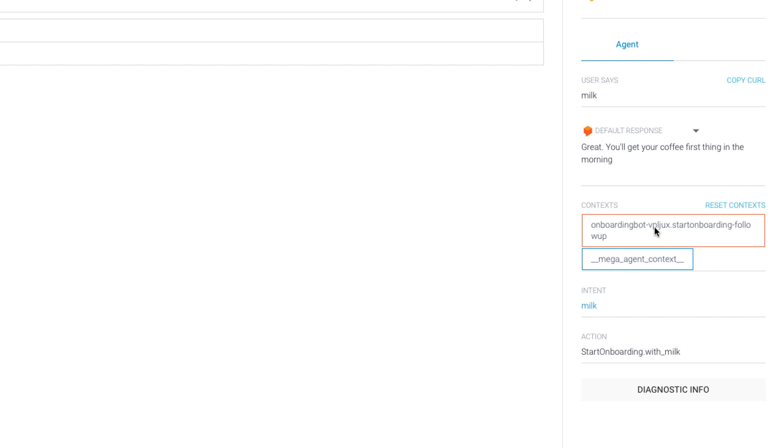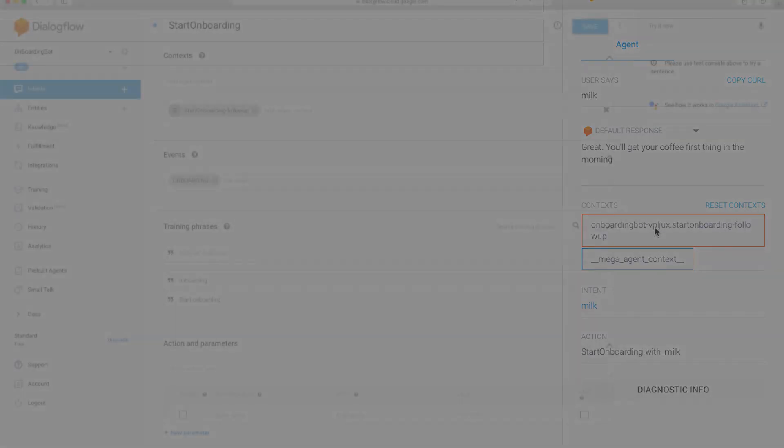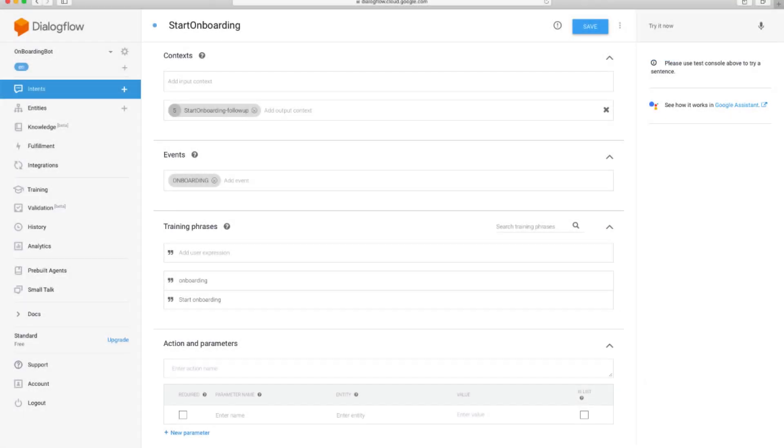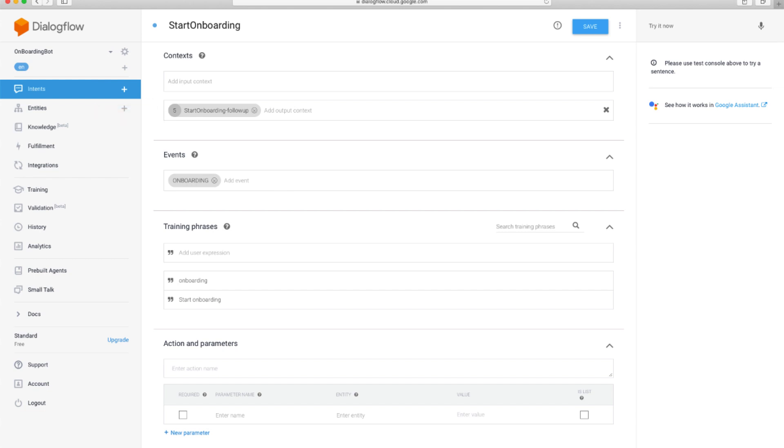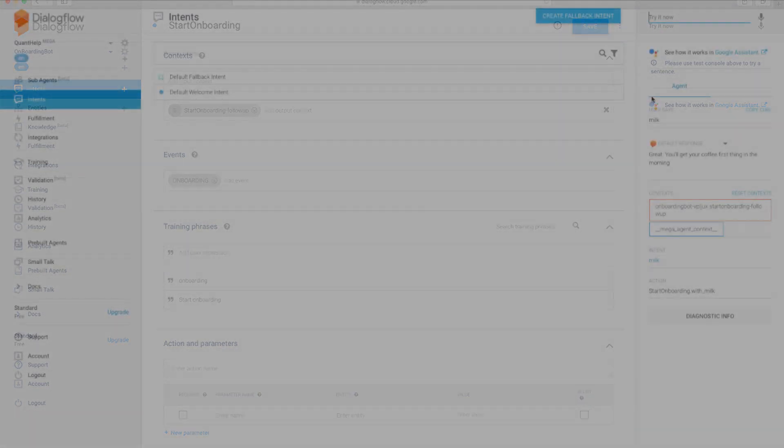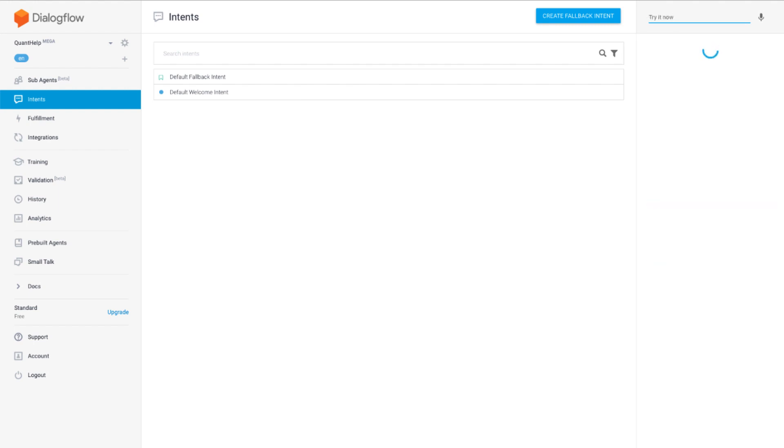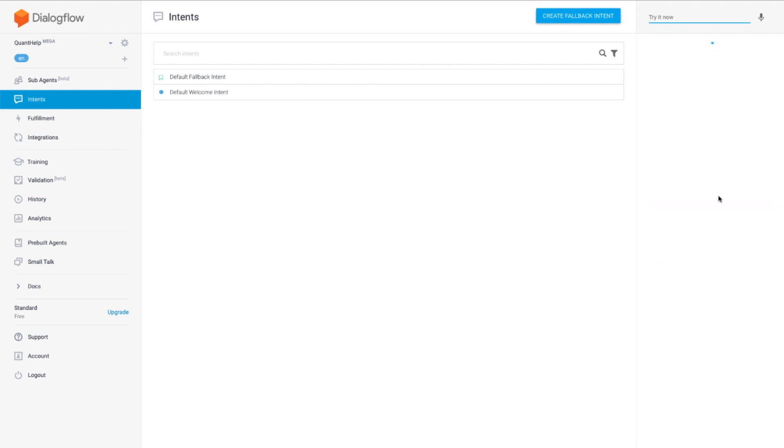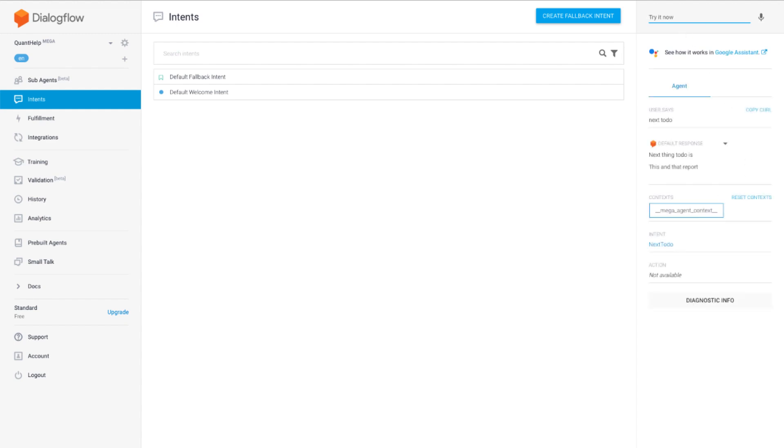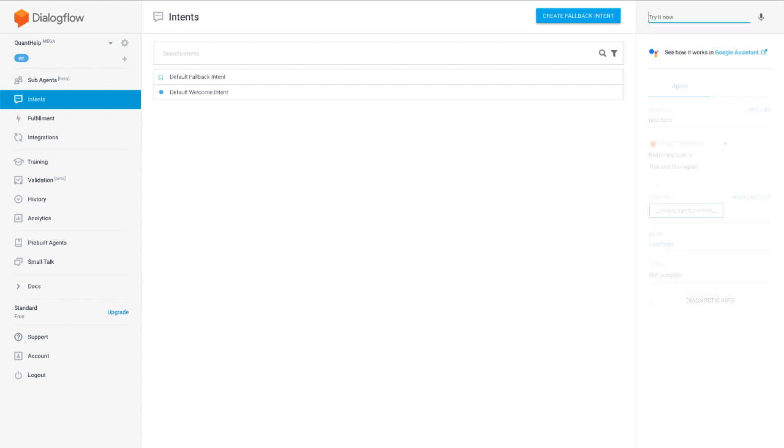Now one thing important about contexts. If I was to change the lifespan of the output context in the onboarding intent to 5, then this context would be active only while I'm interacting with the onboarding agent. If I ask a question from the dailies bot, like the next to do, then this context would not be visible. But if I went back and ask onboarding bot something, this context would be again active. This is something to be aware of.